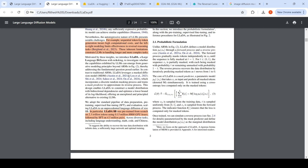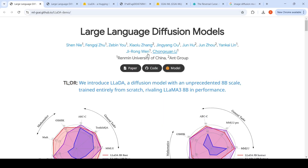This is where this particular paper introduces something called large language diffusion with masking. They have trained an 8 billion parameter model from scratch on 2.3 trillion tokens, with supervised fine-tuning on 4.5 million pairs — a language diffusion model. It uses 0.13 million H800 GPU hours. This paper is from researchers at Renmin University of China and the Ant Group.